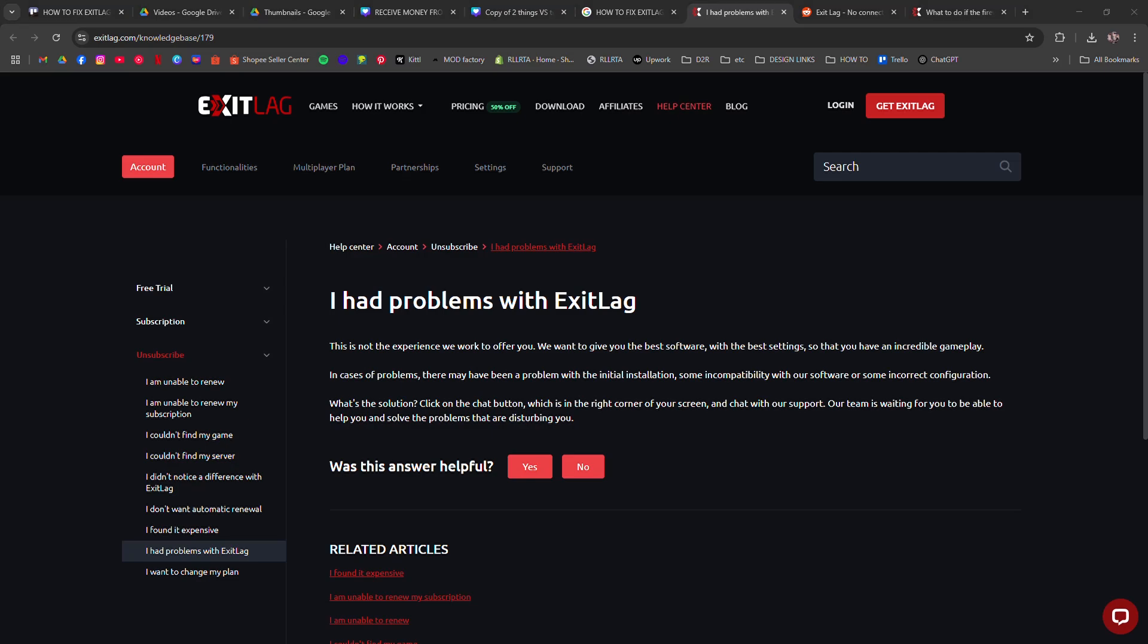How to Fix Exit Lag Not Working. I'm going to tell you how to fix ExitLag if it suddenly stops working.